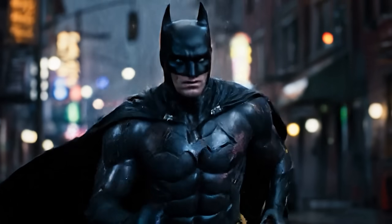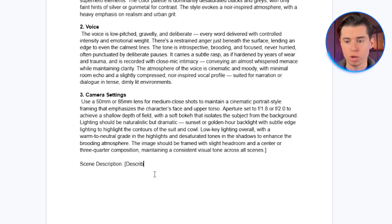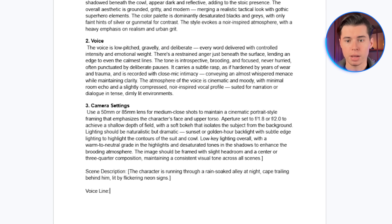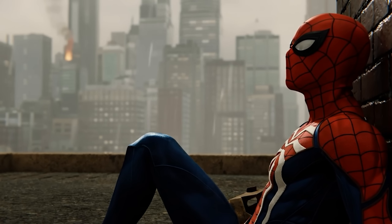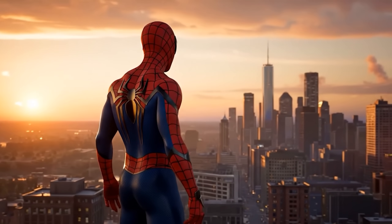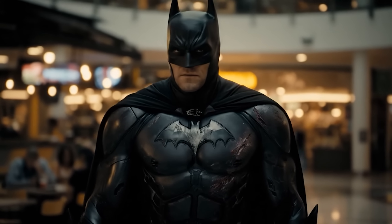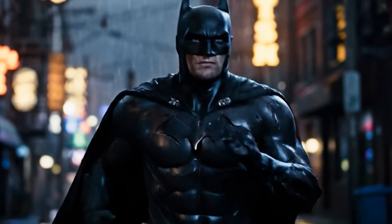Most people think you can't create consistent characters in Google Veo, but after spending hours testing and designing prompts, I found a simple structure that actually works. In this video, you'll learn exactly how to write prompts that keep your characters consistent across multiple scenes in less than five minutes. Once you learn that, you can use it to create any character you want, and it will always stay the same no matter the scene it's in.